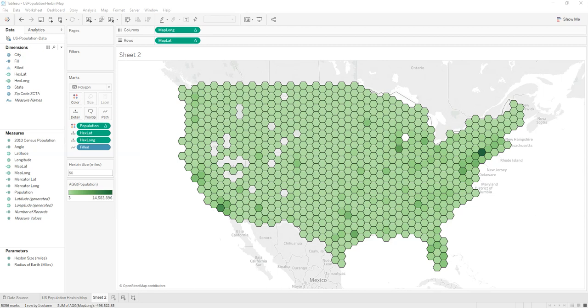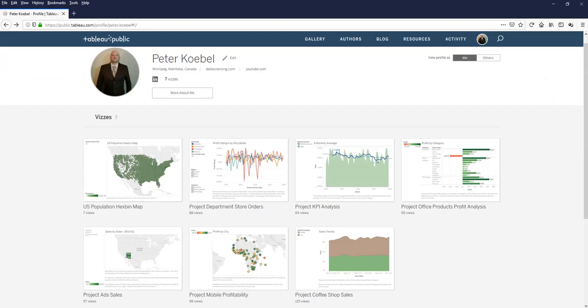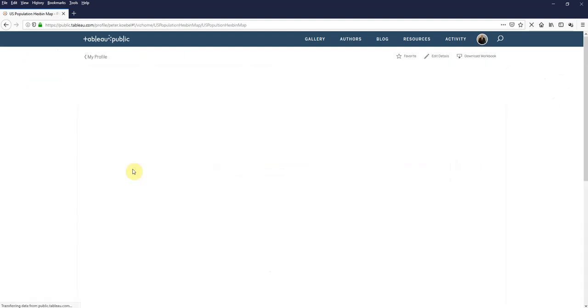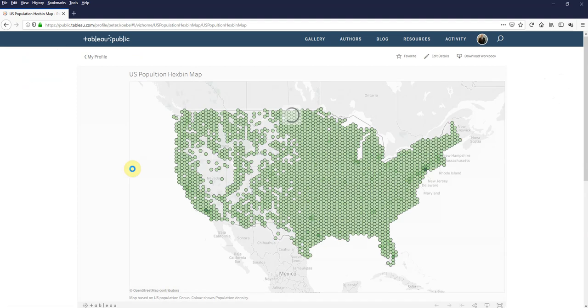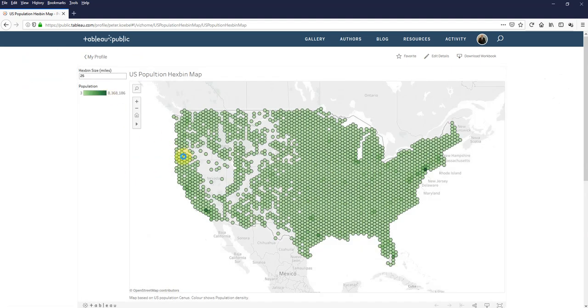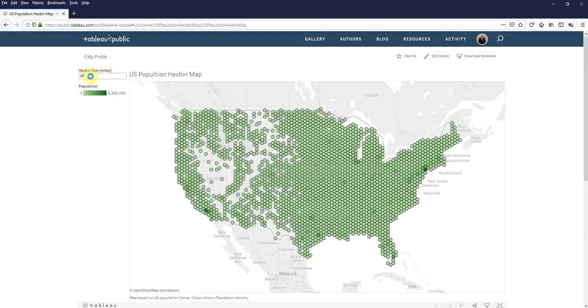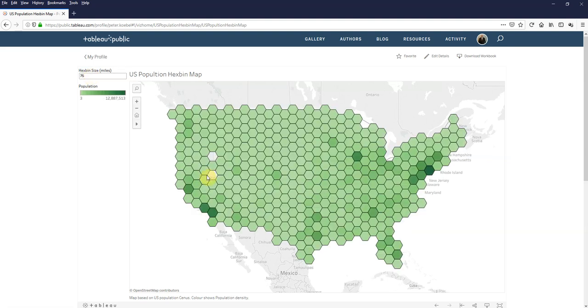And if you want to interact with this map, I have it on my public website here. And you can just view this map. And you can check on each of these hexagons. And you can then change the size. So if you want to kind of zoom in and see more of them.